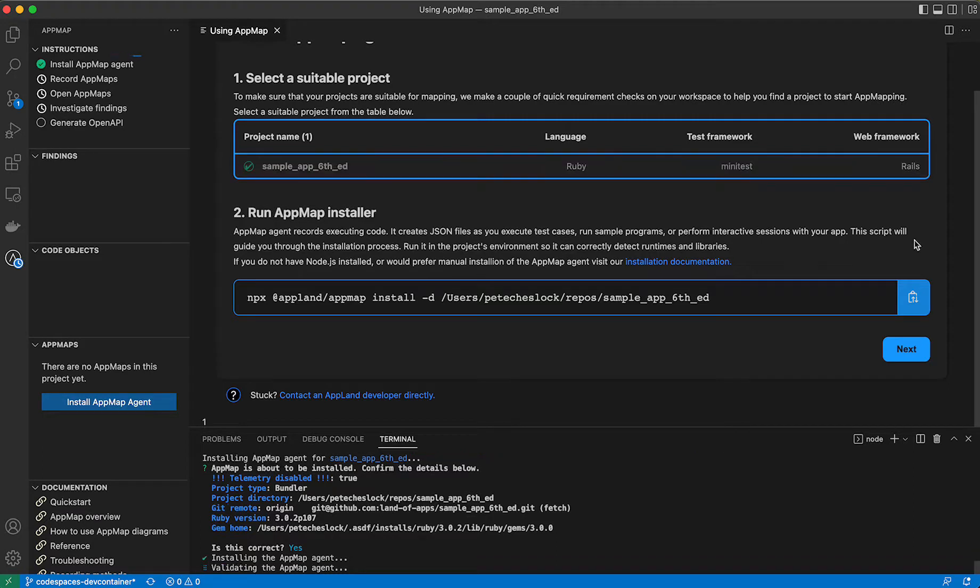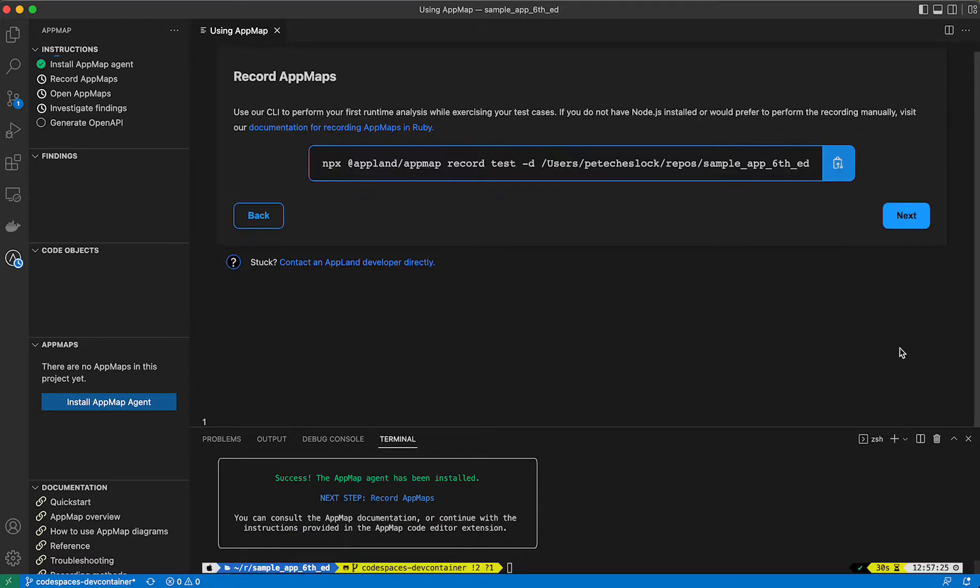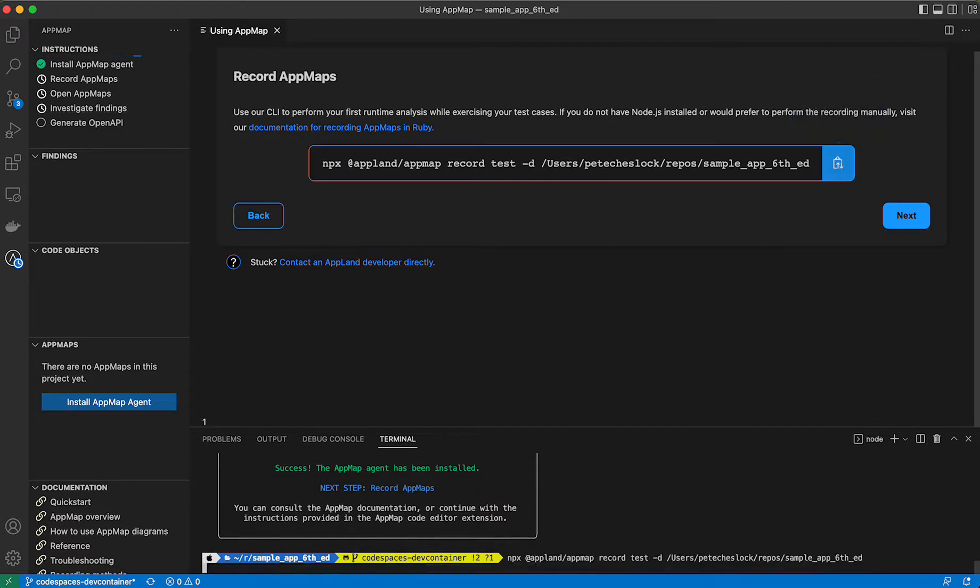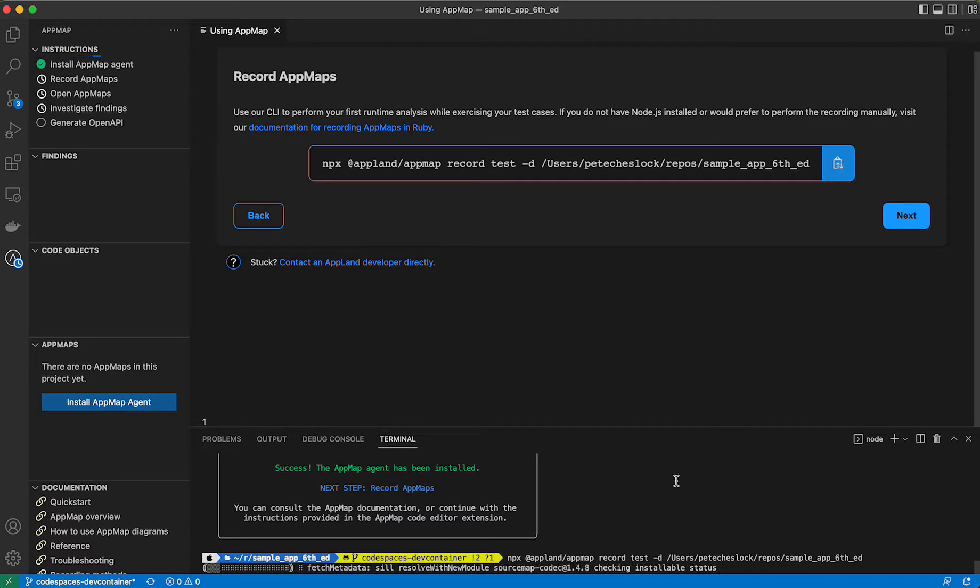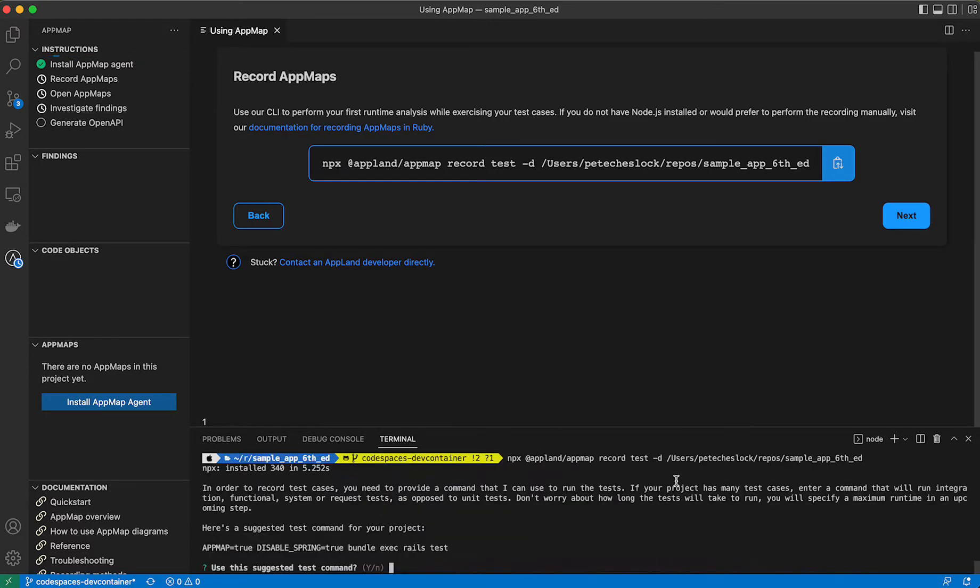Once the AppMap agent is installed correctly, we'll continue on to the next step, recording AppMaps. We'll copy the record command, and the record command will ask us what we want to use for our test command. It will make an assumption based on your test scenario.